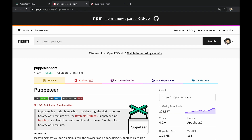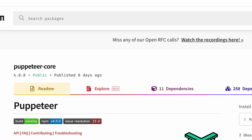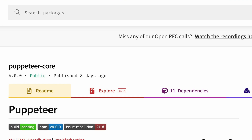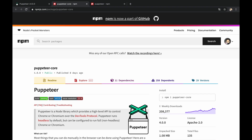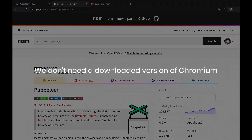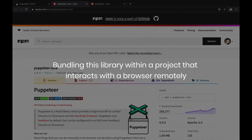The library package is a lightweight package called Puppeteer Core, which is a library that interacts with any browser that's based on DevTools protocol, without actually installing Chromium. It comes in handy mainly when we don't need a downloaded version of Chromium, for instance, bundling this library within a project that interacts with a browser remotely.